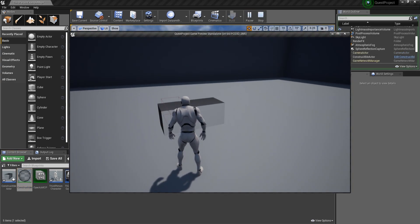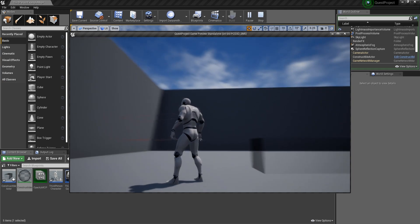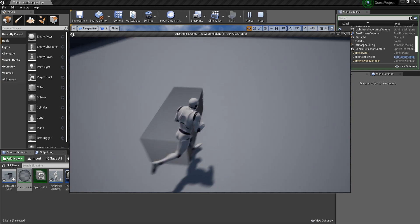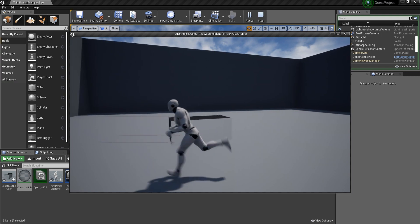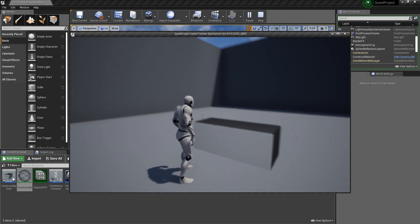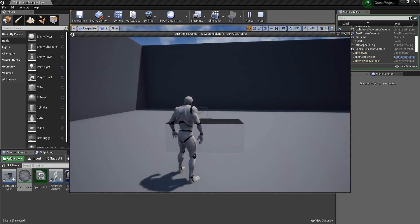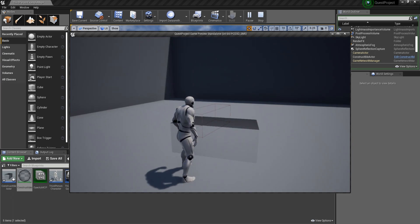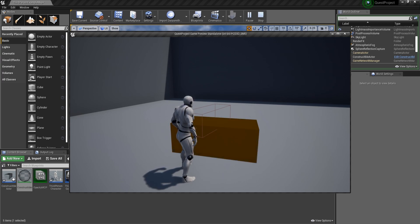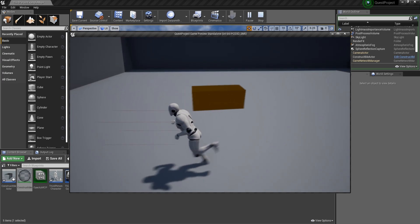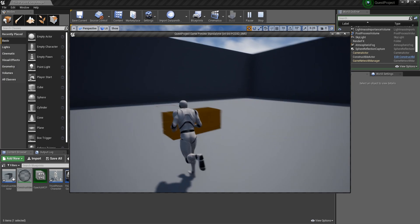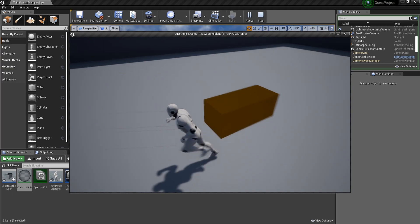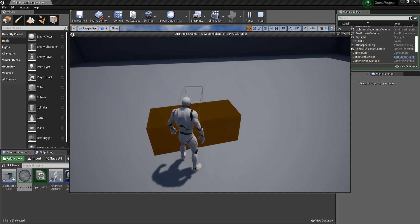Here I'm going to have the constructible actor which is going to be translucent so I can see through it. I can also go through it without any problem when it is not going to be constructed. When I'm going to be able to interact with it, I'll need to hold the button, and while doing that I'm not going to be able to move. After some time, this actor is going to be constructed and it's not going to be translucent anymore — it's going to be solid color and opacity, and I'm not going to be able to move through it.